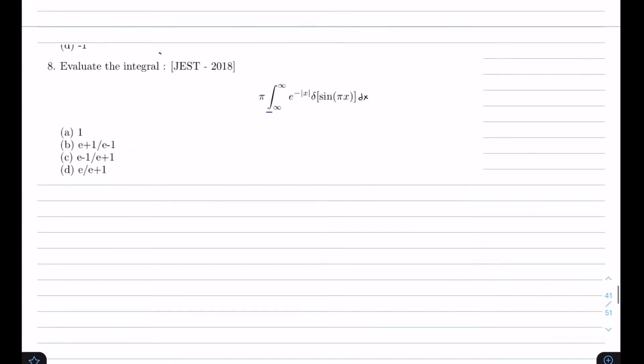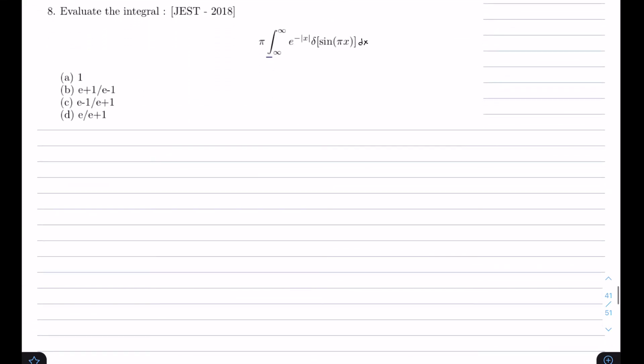So the answer is -1/(2π). The correct option is B. Let's go to our next problem.